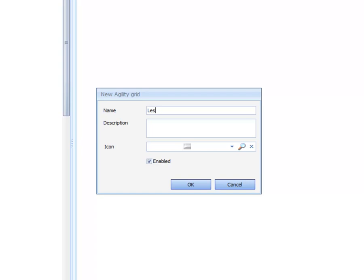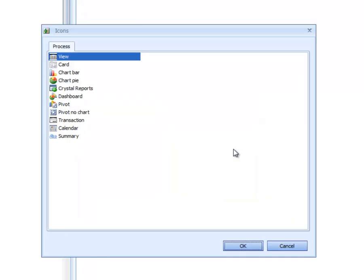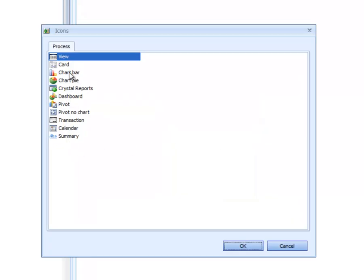We're going to call this Lesson 2 Acknowledgement Crystal Report. We're going to call it How To Print Crystal From A Grid. This also could be put on the menu, so we'll assign it an icon as a view.